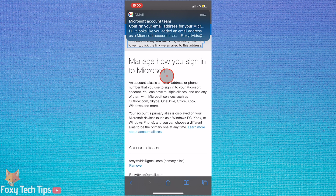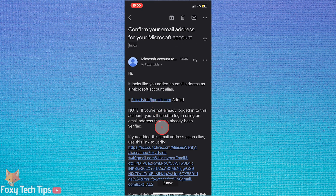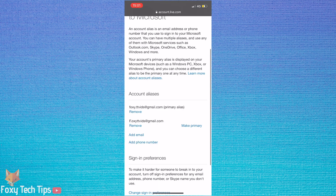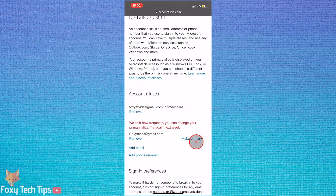Once you have added it, you'll need to open that email and click the confirmation link that was sent to you. Now that you have clicked that link, your email address is verified. You can now click Make Primary next to it to make it your default email. Once your new email is set as your primary, you can now remove the previous email address from the account if you wish. Click the Remove button next to it.